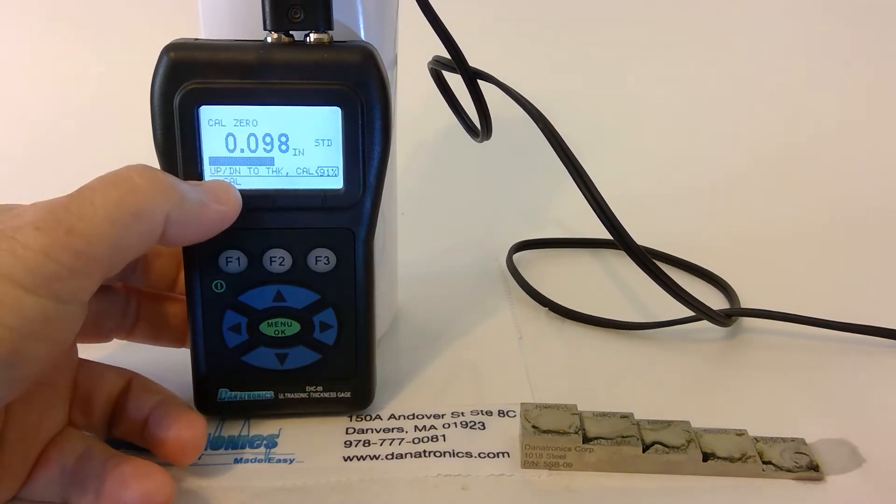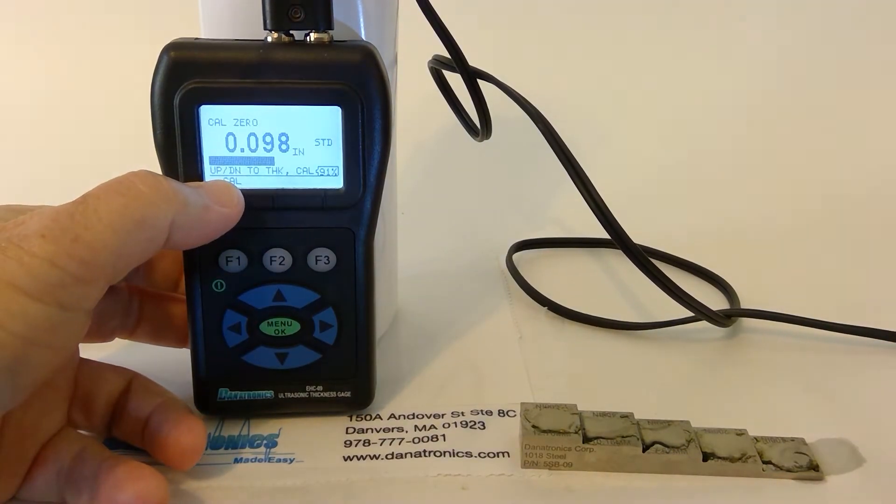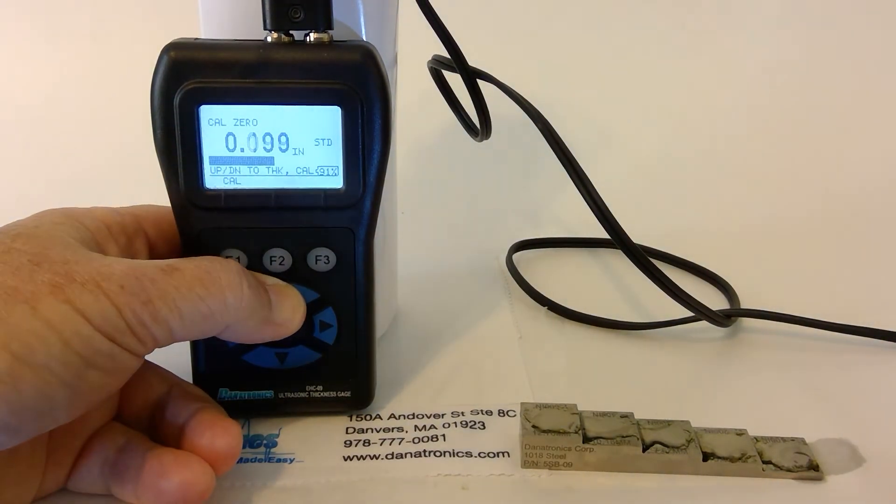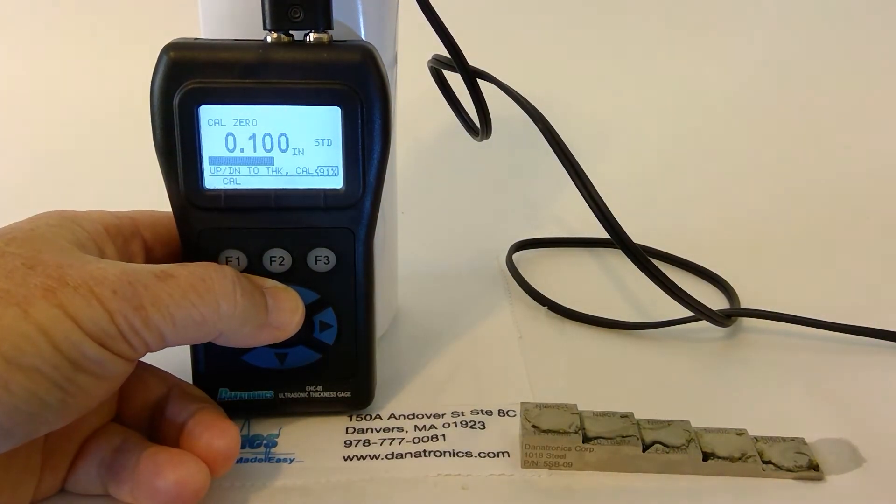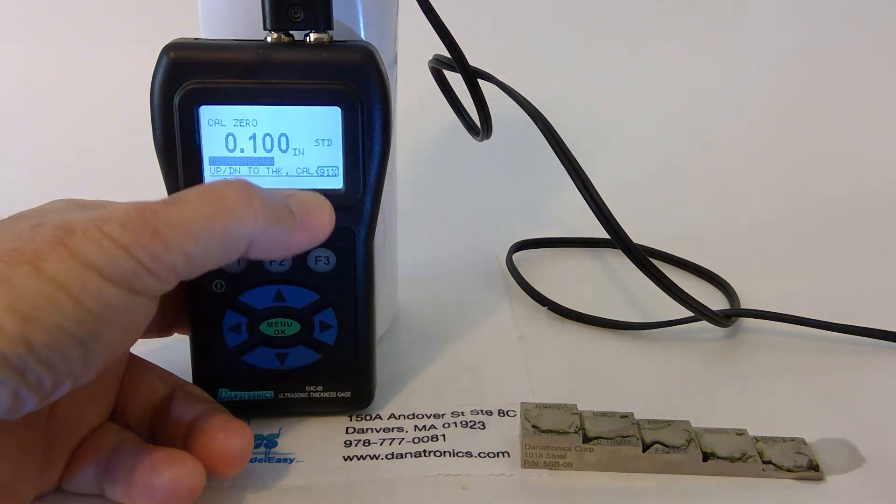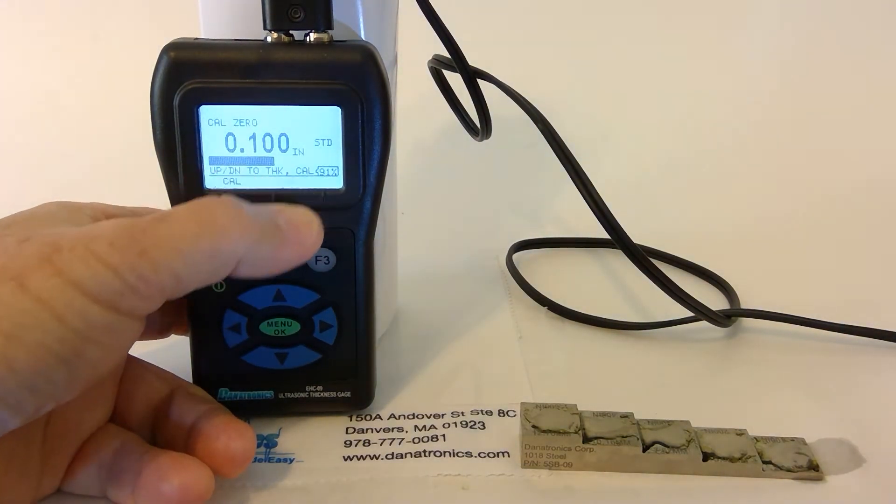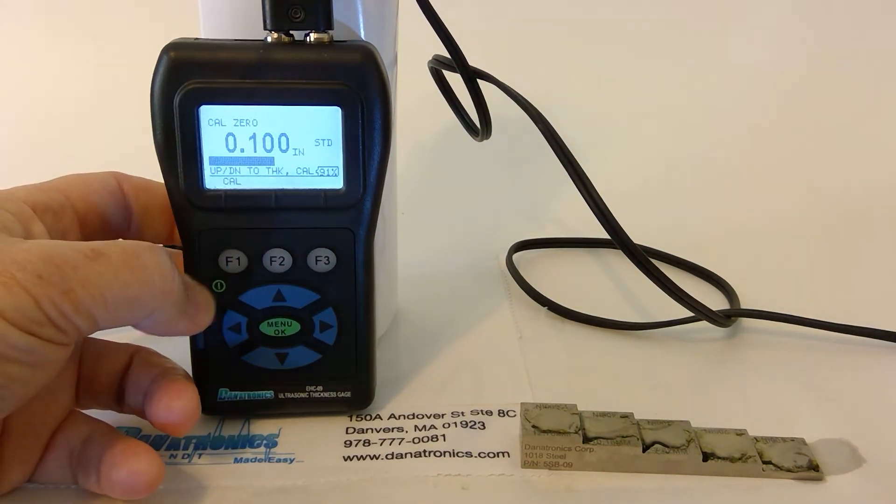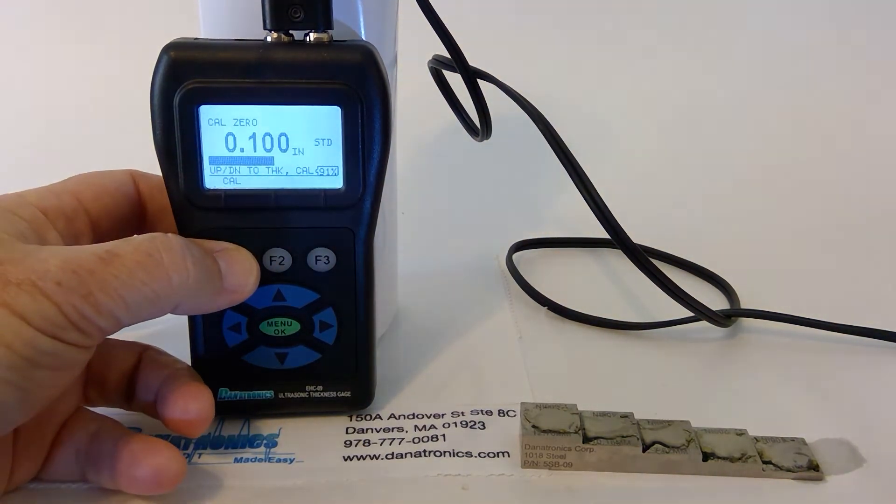Using the up or down arrow keys, we adjust to come to 100 thousandths. Then we press the Cal or F1 button.